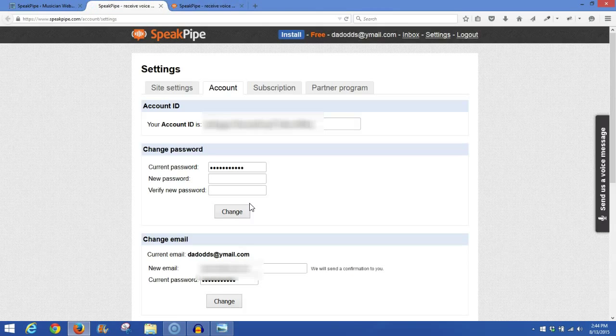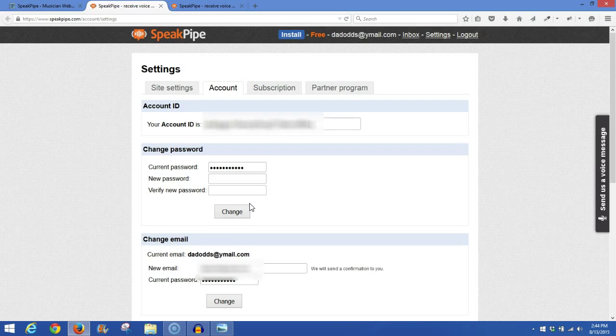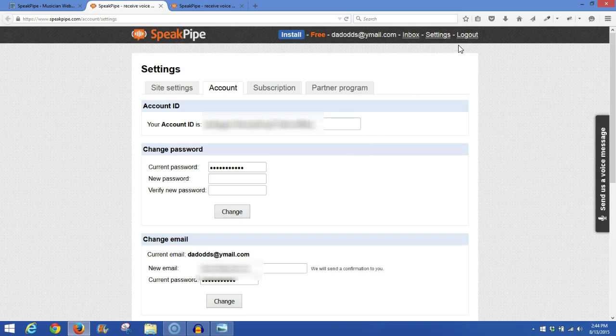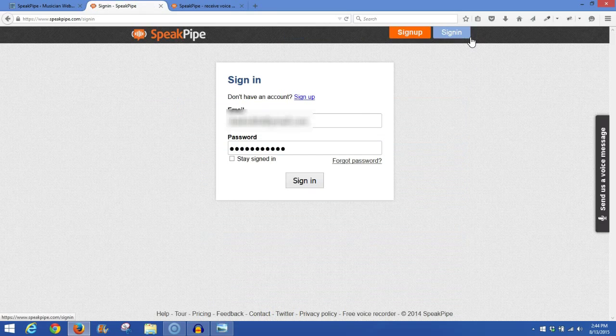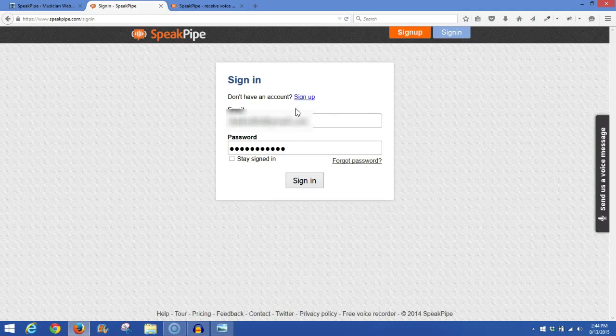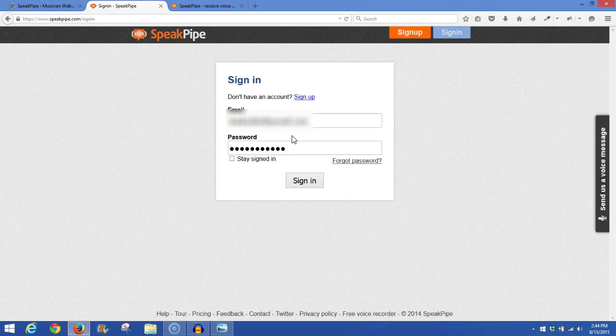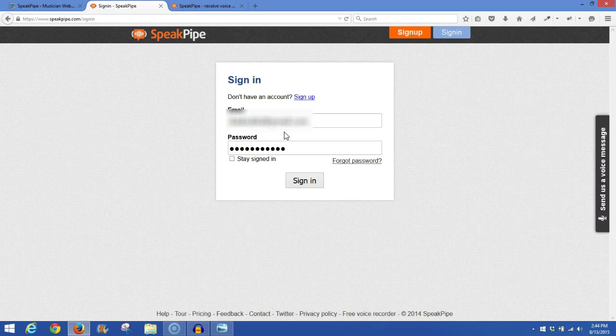Now, this should bring you to your account. If it doesn't bring you to your account, it will bring you to the login. I'm logged in, so I'm going to log out here, and it should bring you to this sign-in page. So go ahead and use your email and password that you used when you registered, when you signed up for the account, and then go ahead and sign in.